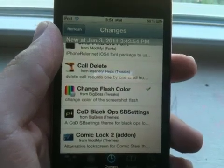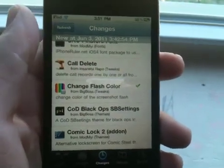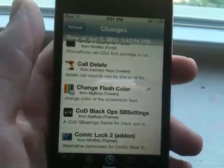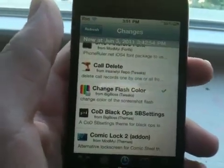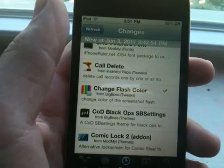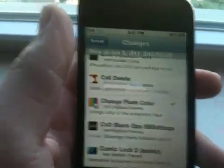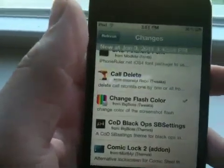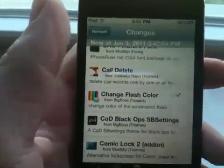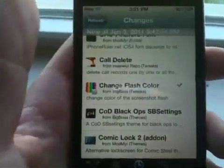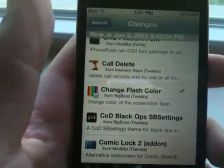Hey, what's up YouTube, it's your boy Bacartech here. In today's video I'll be showing you guys this new tweak that just arrived in Cydia called Change Flash Color. It does exactly what it says — it changes the color of your flash when you take a screenshot.